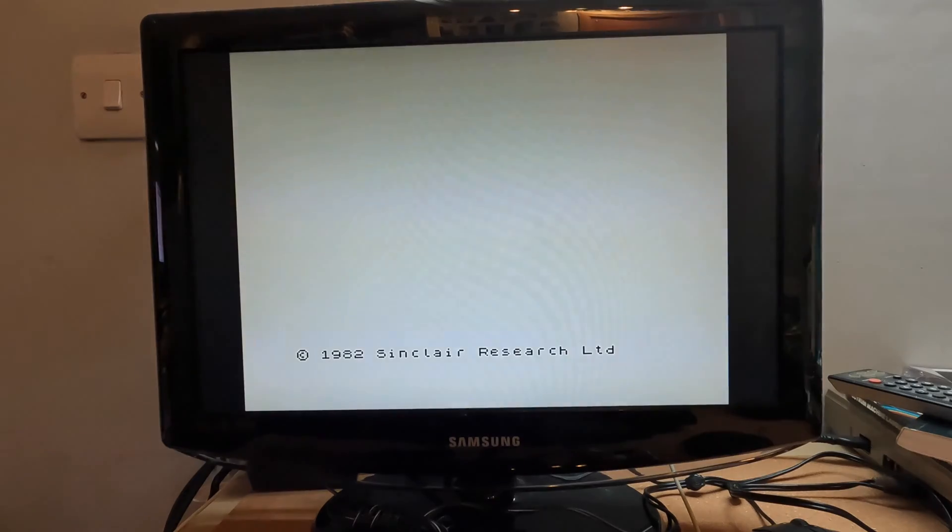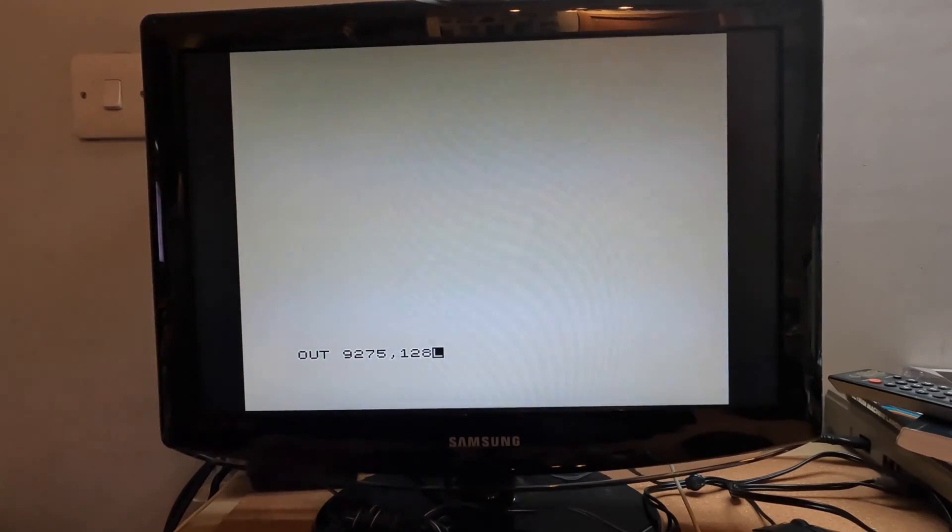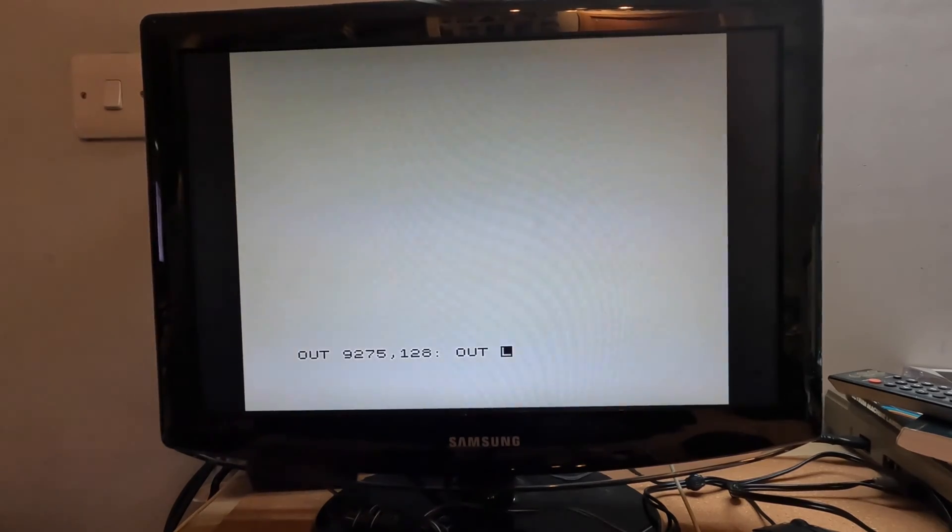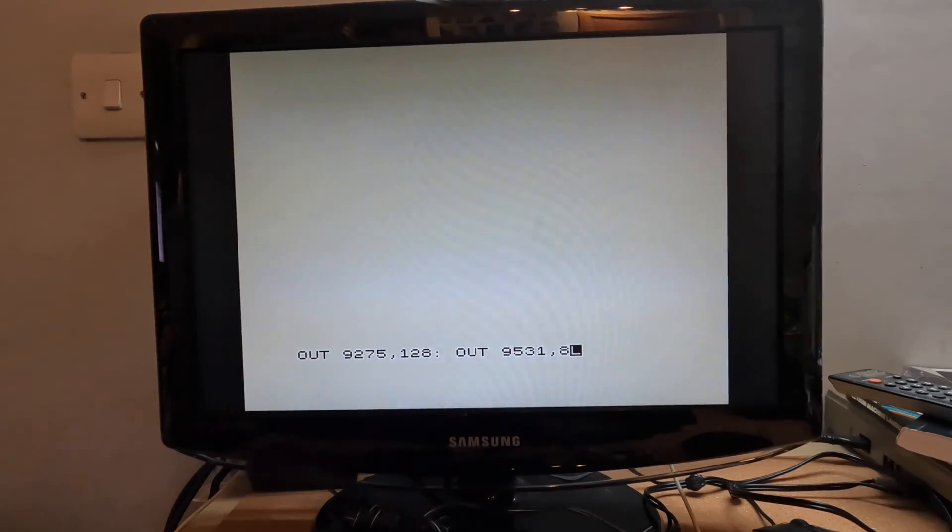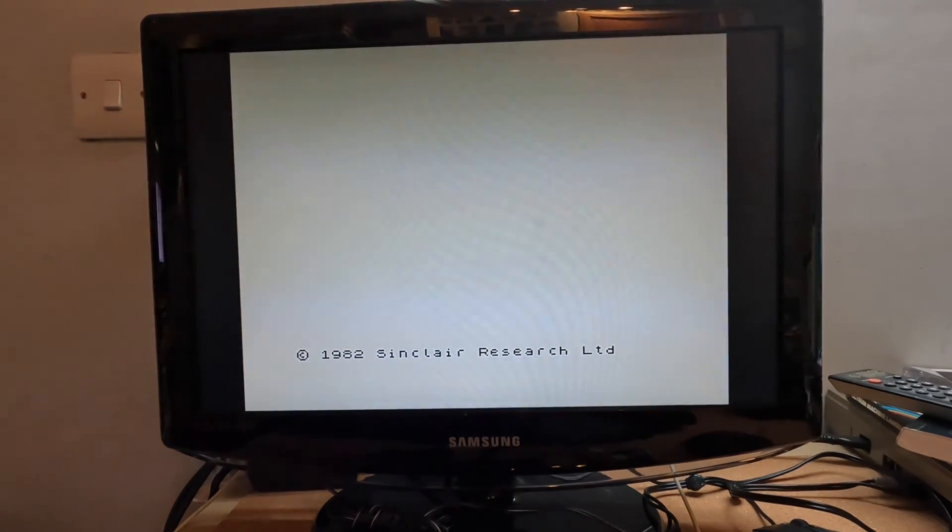Now, it doesn't work out the box. So if I do run, still nothing there. So, what I need to do is now do a couple of commands. Out. And then, 9, 2, 7, 5. Come out, 1, 2, 8. Out. And then, out. Oops. What this command does is actually enables the bus. Expansion bus.